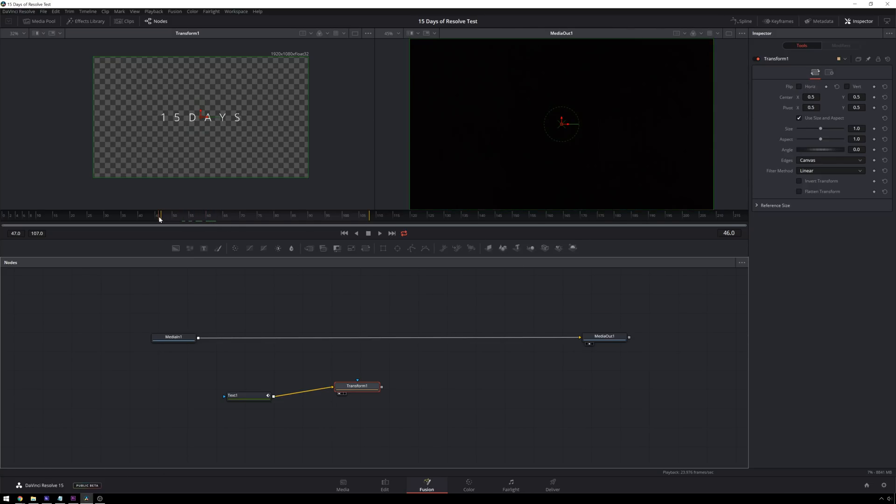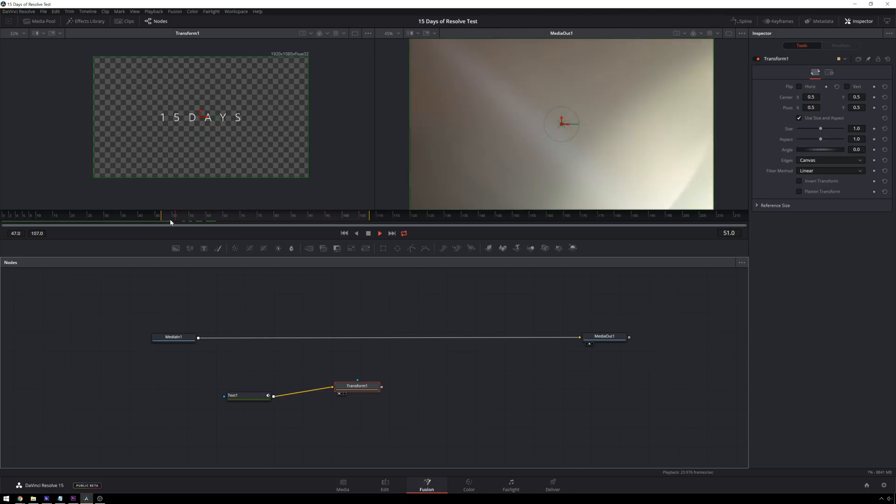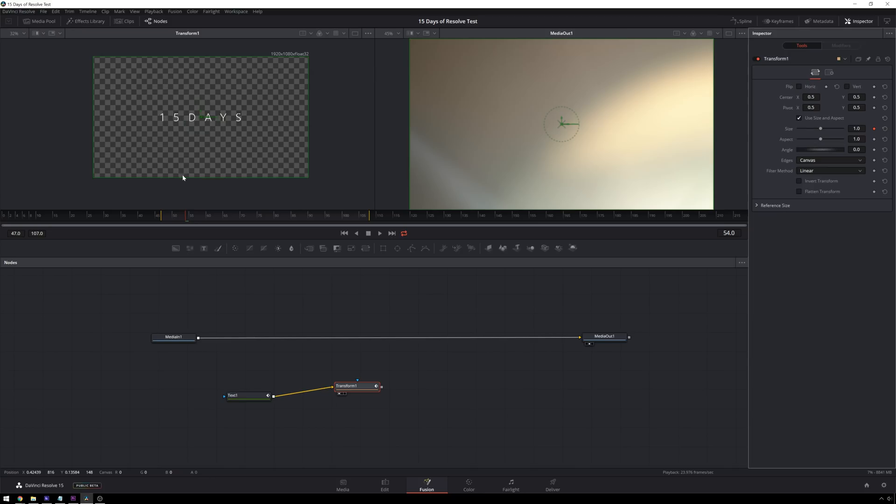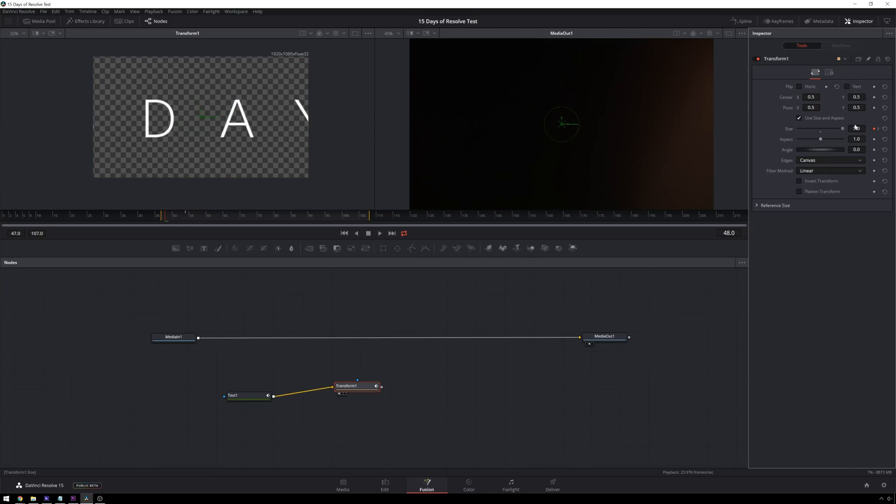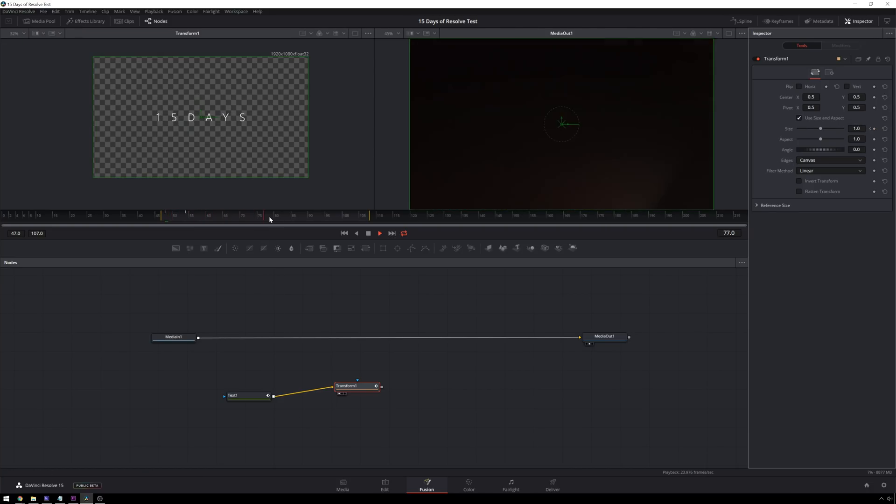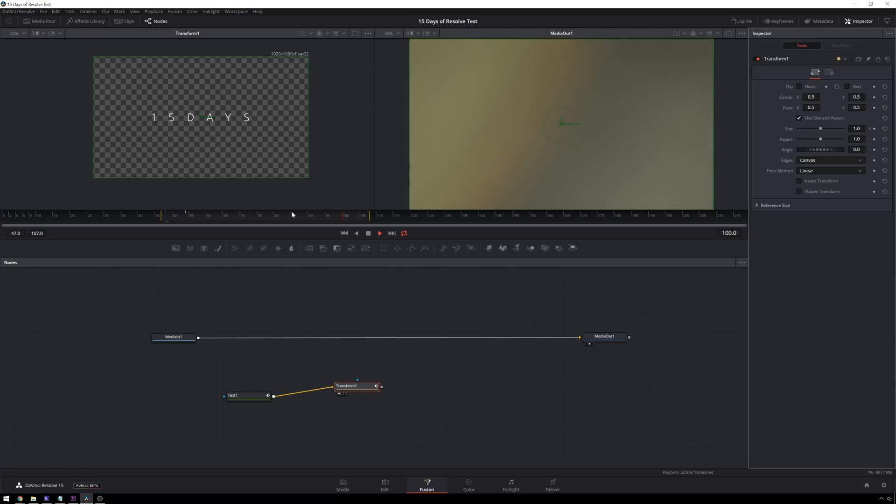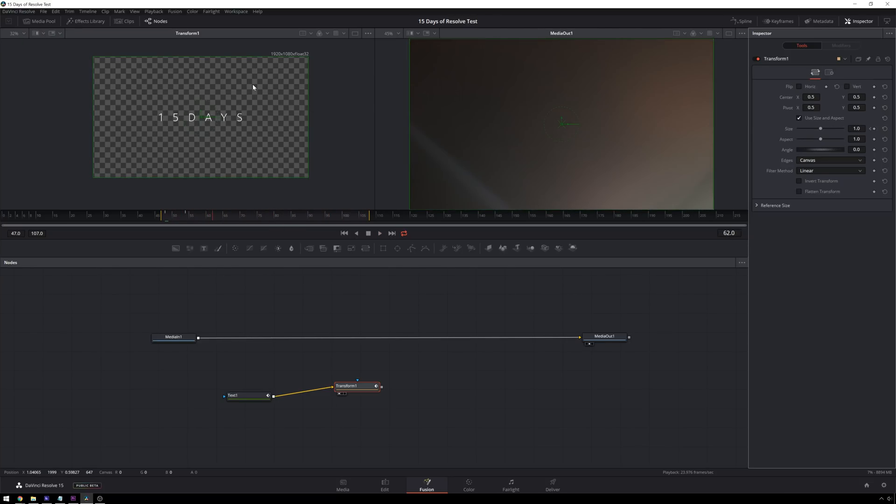Once we can see our transform, we're going to animate our size. So we're going to play through and get a sense for our timing. I think just about there will be a good place to end our scale on. So add a size keyframe at one, then scoot back to the beginning and scoot it way up. We'll say five is fine, automatically creates a keyframe so we can play through. You can see that looks okay.